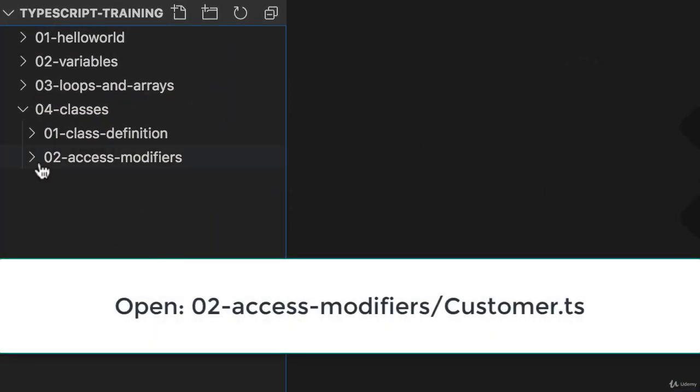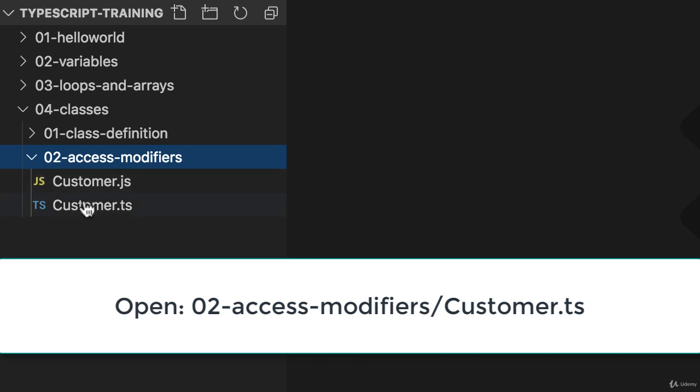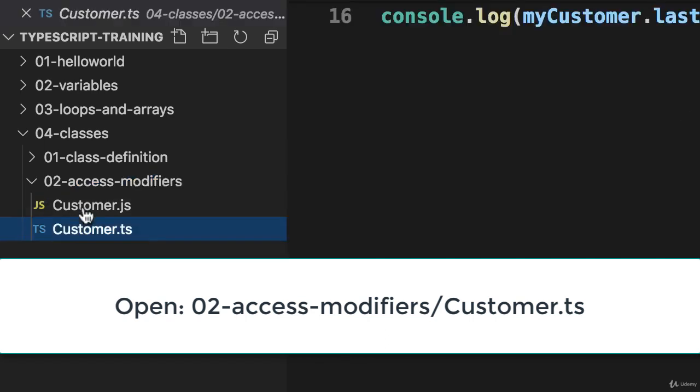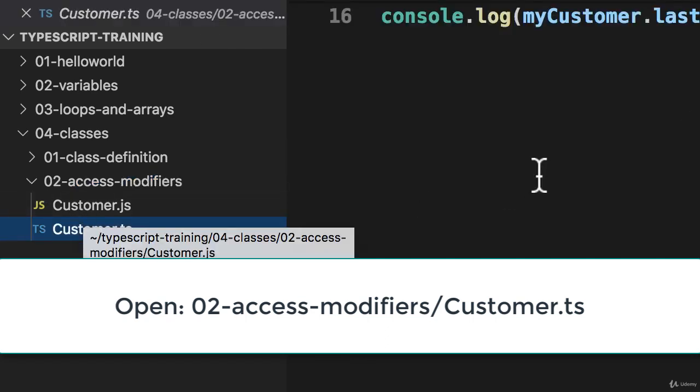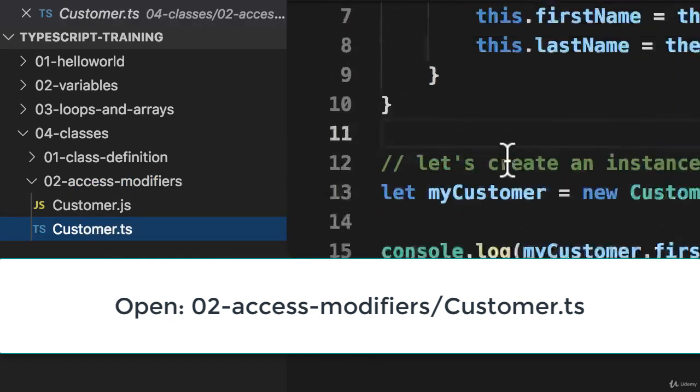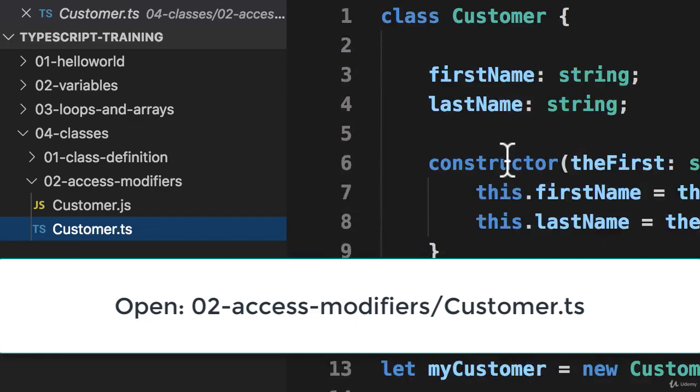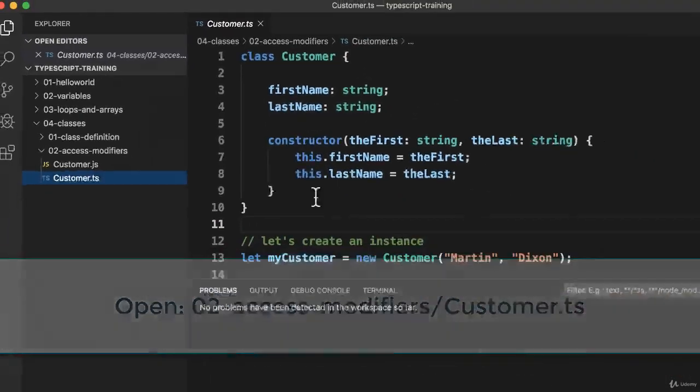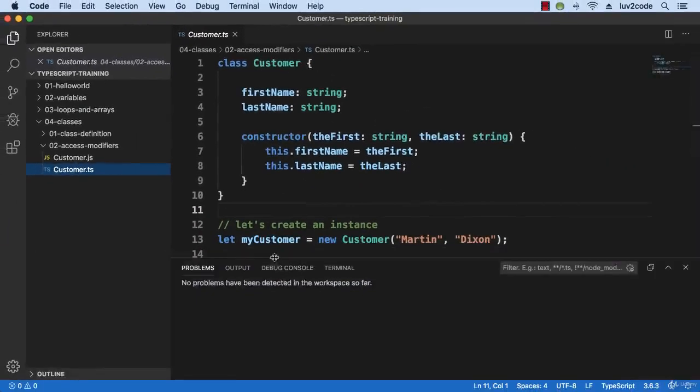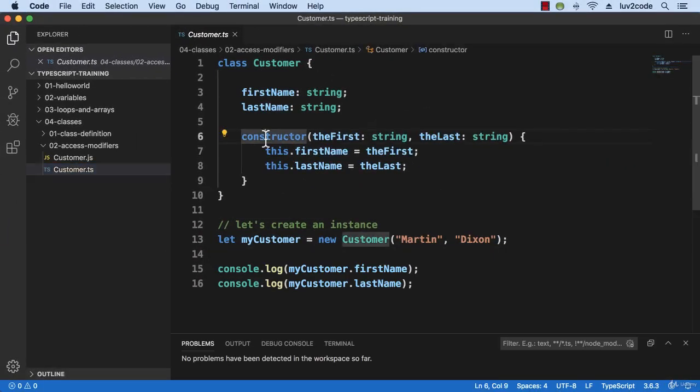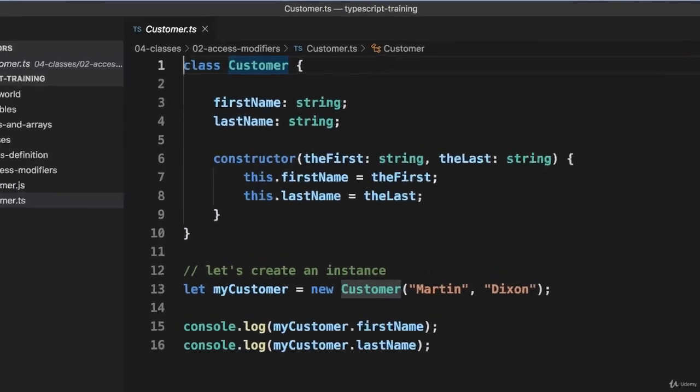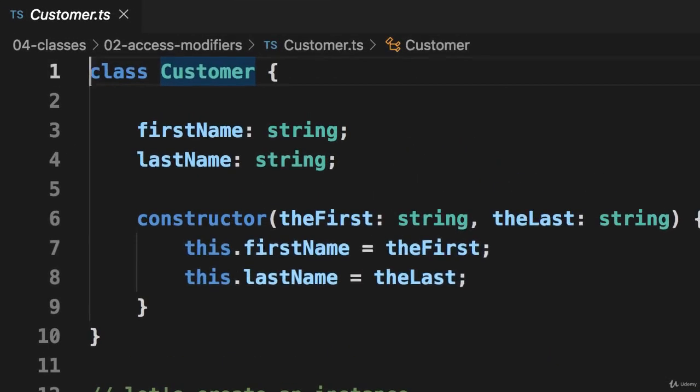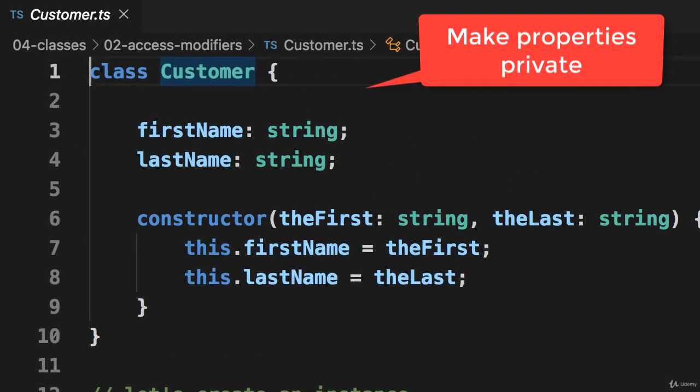So let's move into the 02 Access Modifiers directory and open customer.ts. Alrighty, so what I'd like to do is go in here and make these properties private. I'll use the private access modifier.